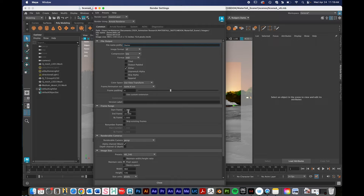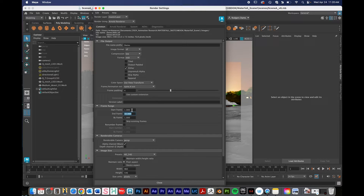Next up we have the frame range. For my renders I prefer to leave this as it is to start with, so this is just going to render from frame 1 to frame 10. What I like to do is test out my animation, look at it, see if anything's wrong with the render. If anything's wrong I'll re-render it and I've only lost a few minutes rendering 10 frames. If it looks good, then I'll set it to 11 through to the end of my animation. I like to do a little test batch before I commit to the whole render.